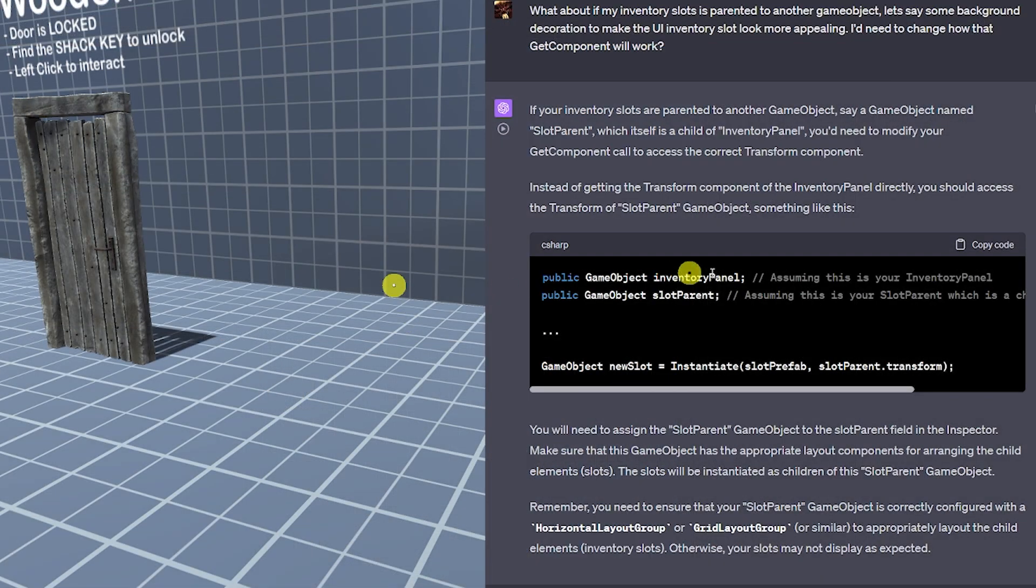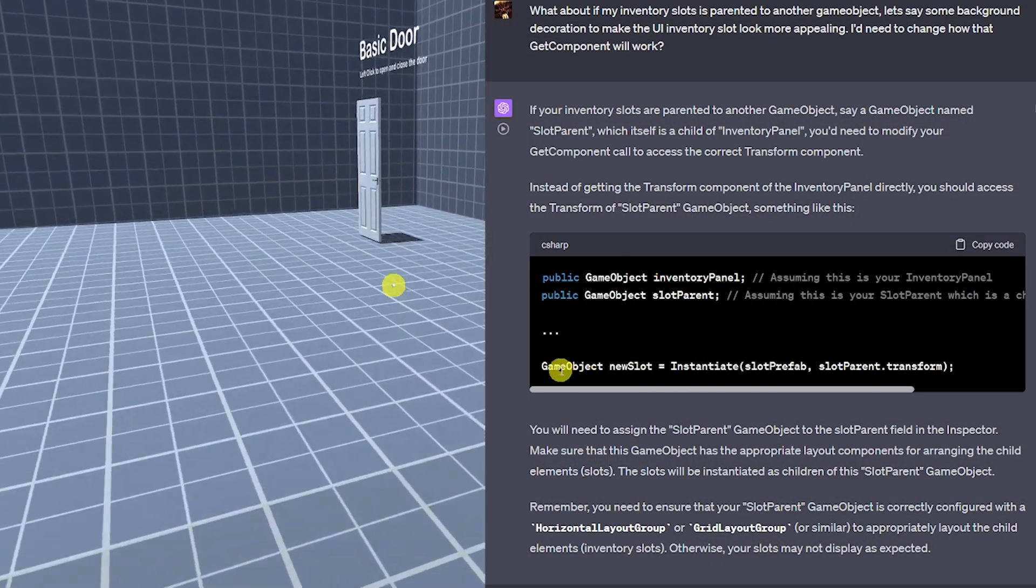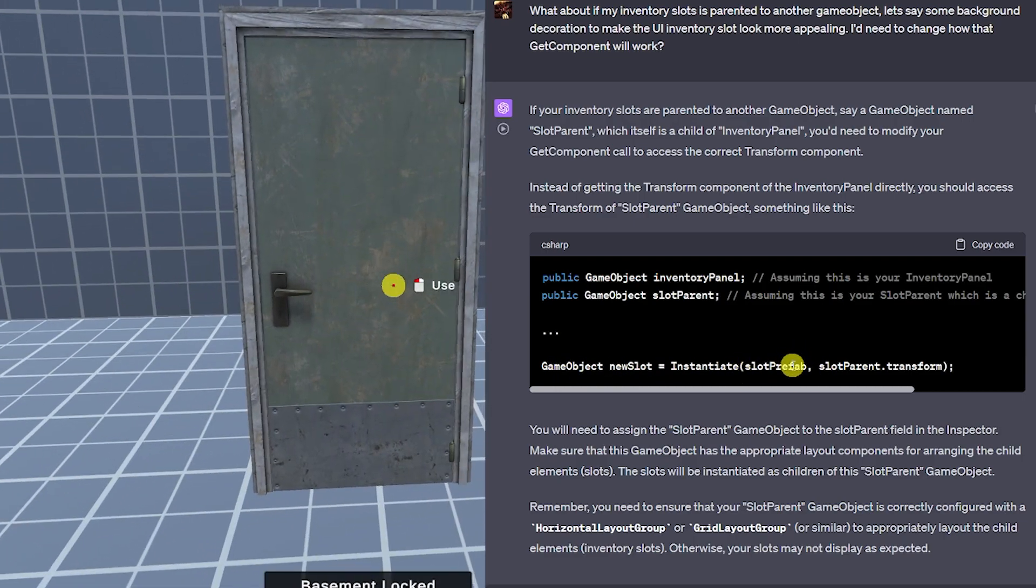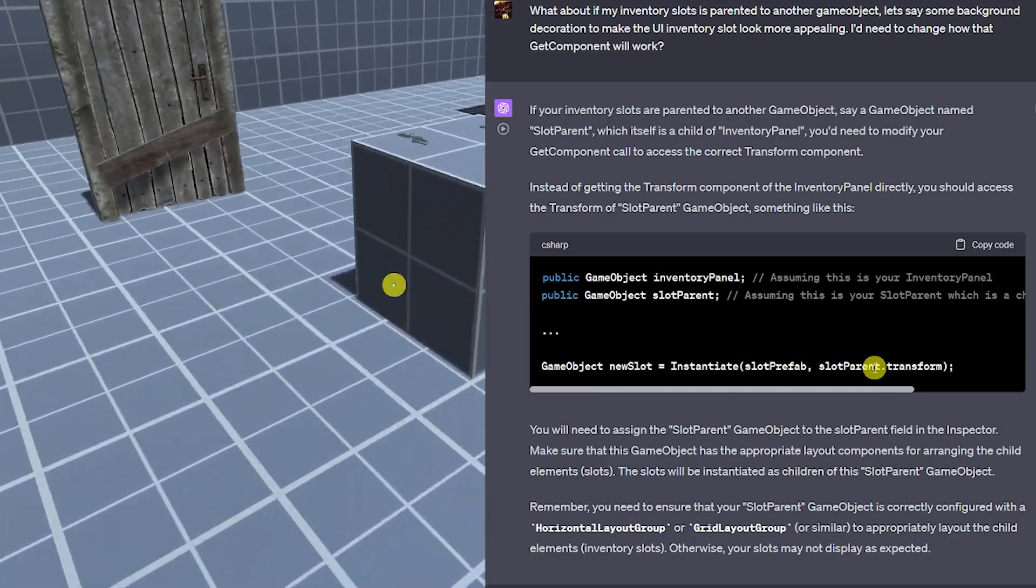It went through a couple of different iterations but it's still the same kind of functionality. So in this case we need to specify the inventory panel and the slot parent and then we just instantiate that prefab at the slot parents transform.